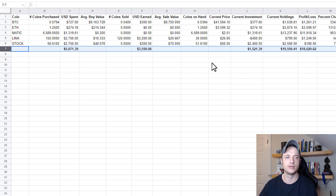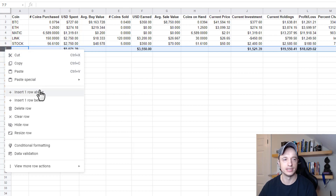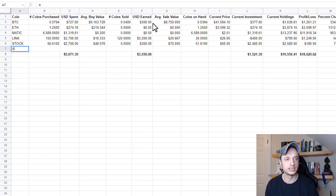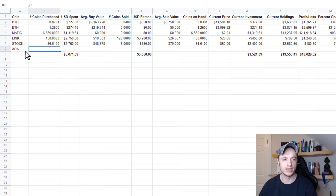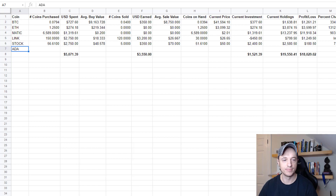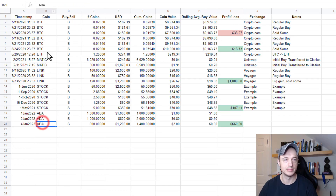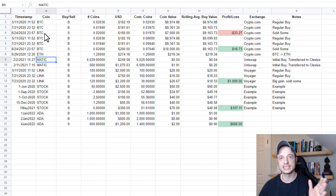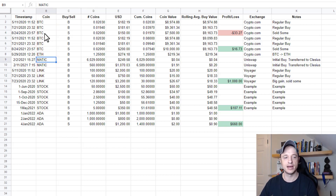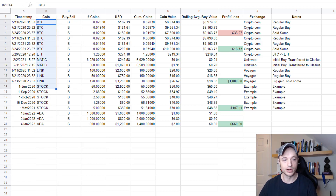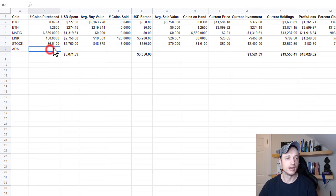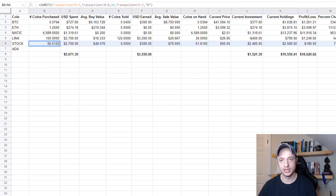Now come back to the Summary tab. We want to add our Cardano token, so right-click and insert a row, then put in the token symbol ADA. It's important that the symbol here matches exactly what's on the Transactions tab — BTC, ETH, MATIC, and so on. That matching symbol is how the connection between the two tabs works.